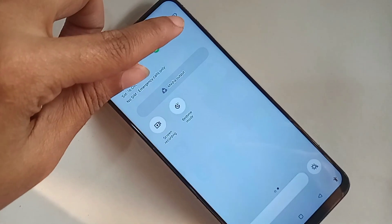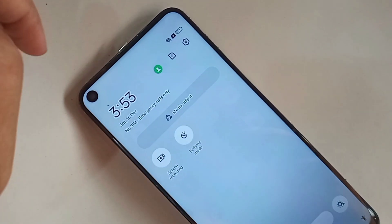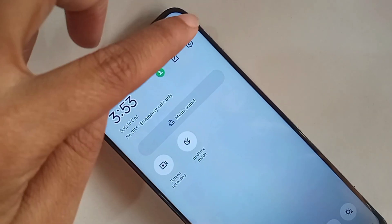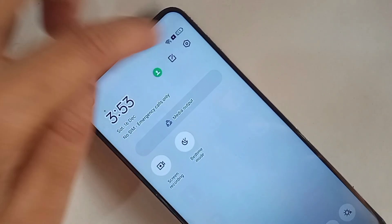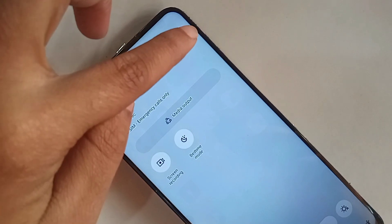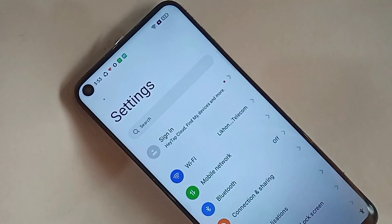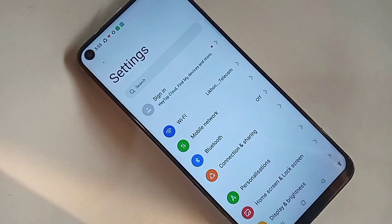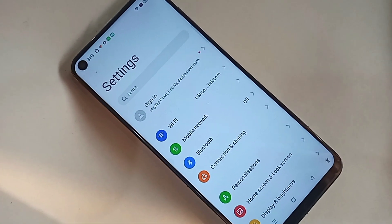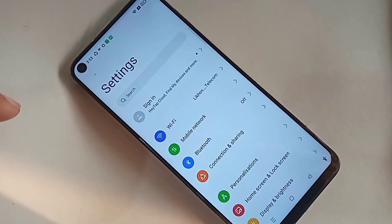When you find the settings option, then you have to go to settings. When you go to settings, it will be presented with many options from here. Then scroll down.